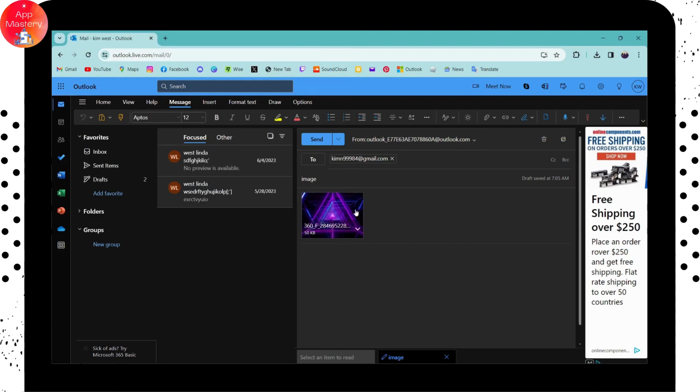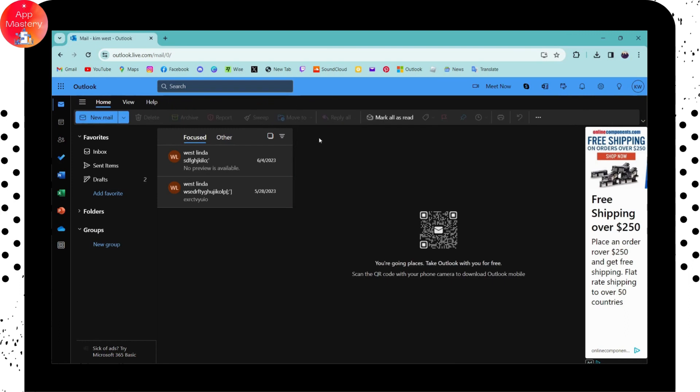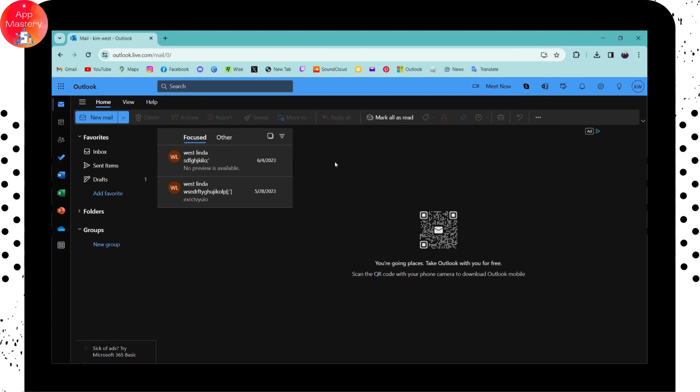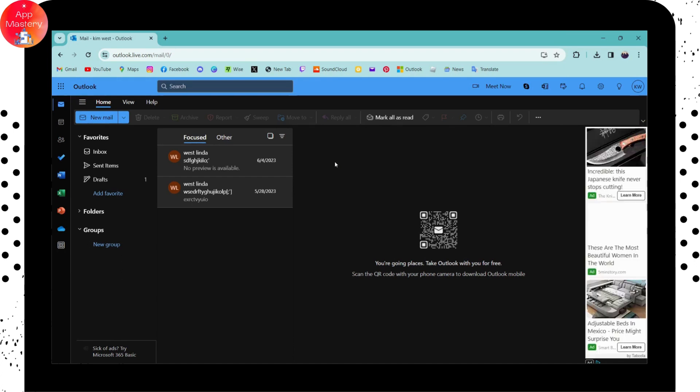What you can do is simply go to Send, which is here. That's it! That's how you attach files and images to your Outlook. If you have any questions, feel free to comment below. Thanks for watching.